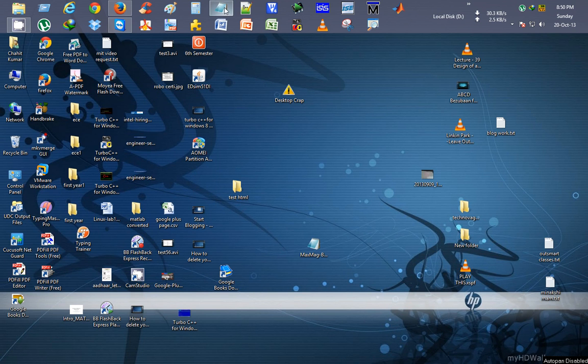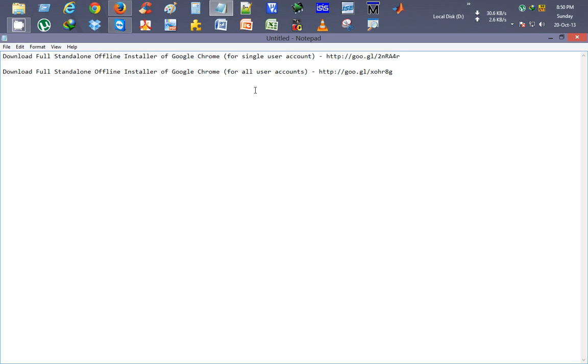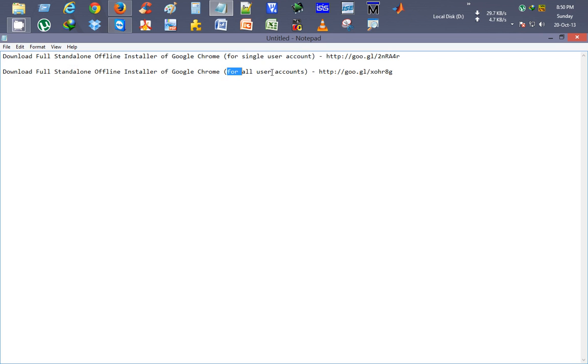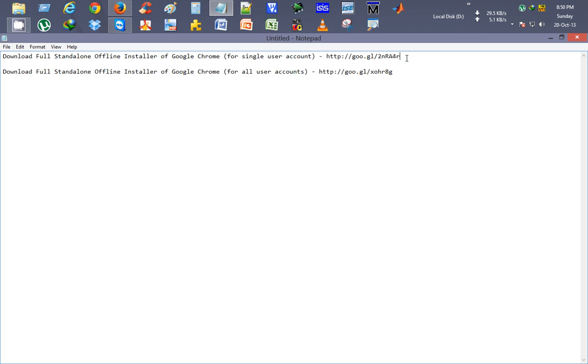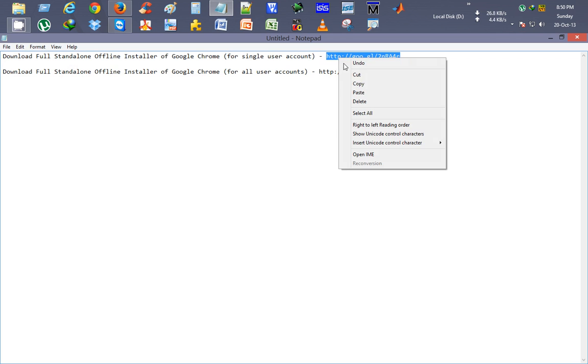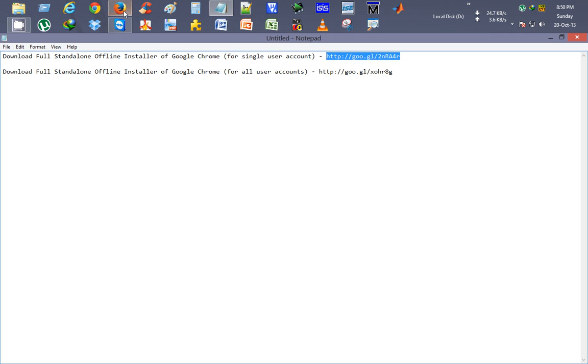I'll help you out with these small links. Google Chrome generally comes in two versions: for single user account and for multiple user accounts. So let's try this link for installing it on a single user. I'll just copy it.